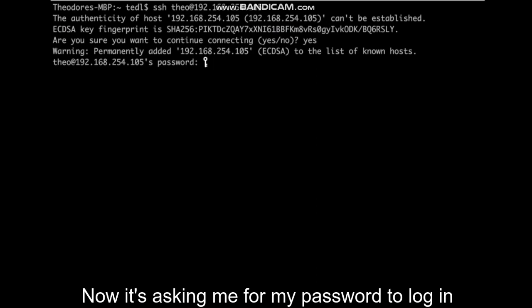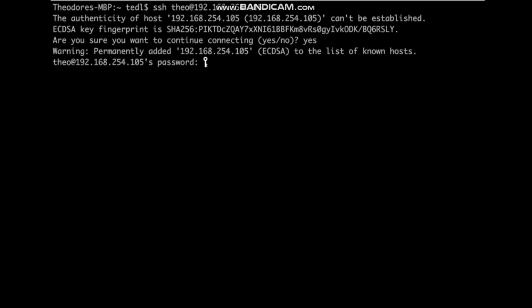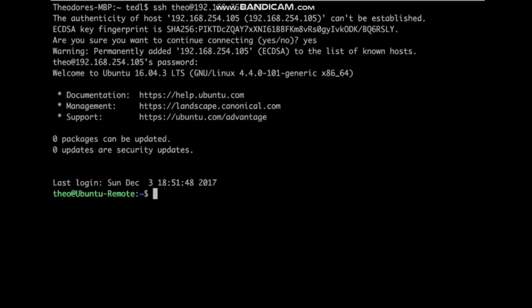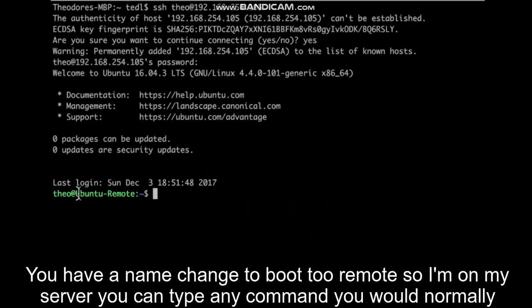Now it's asking me for my password to log in. And I'm in. See how the name changed to Ubuntu Remote. So I'm on my server.